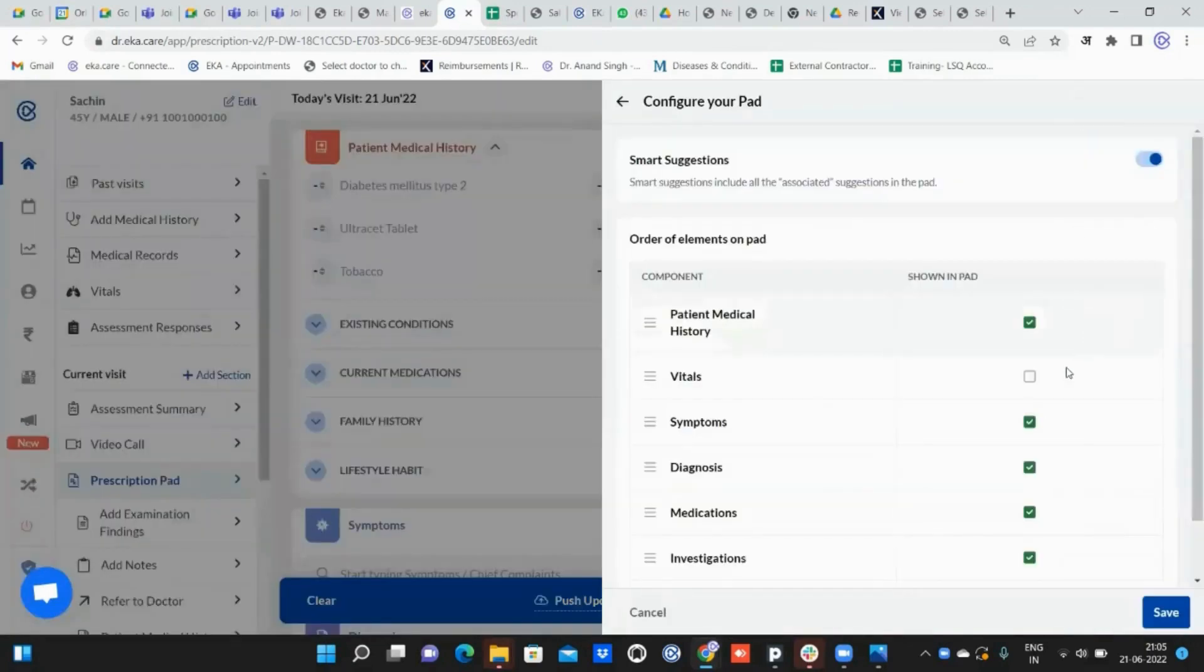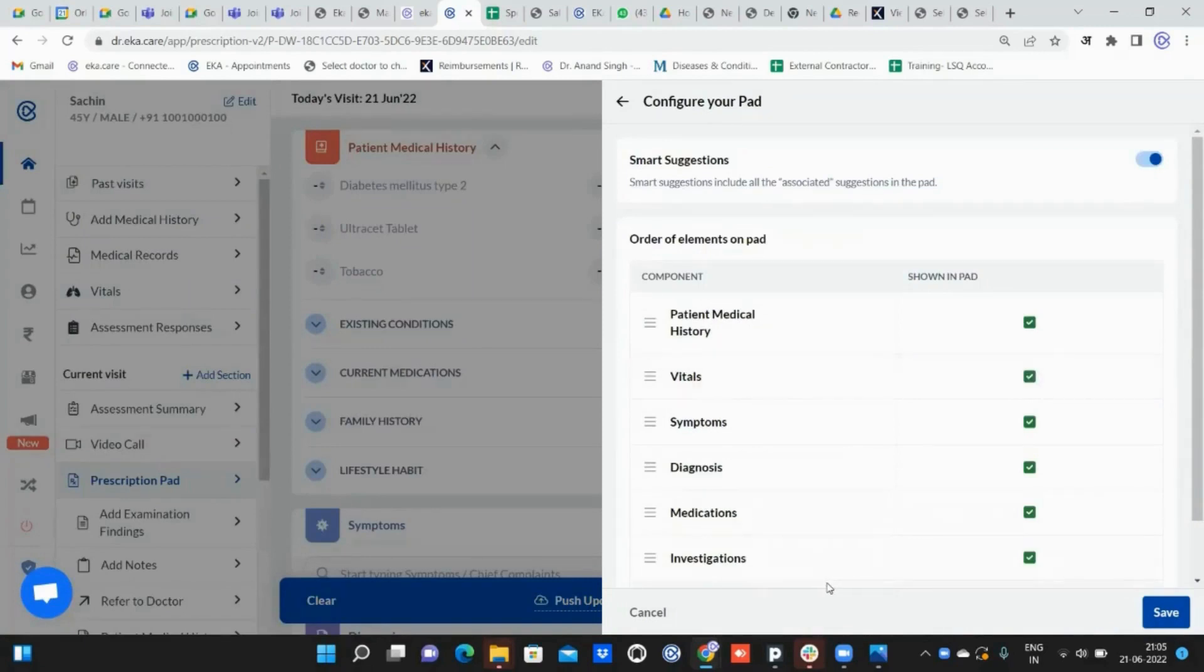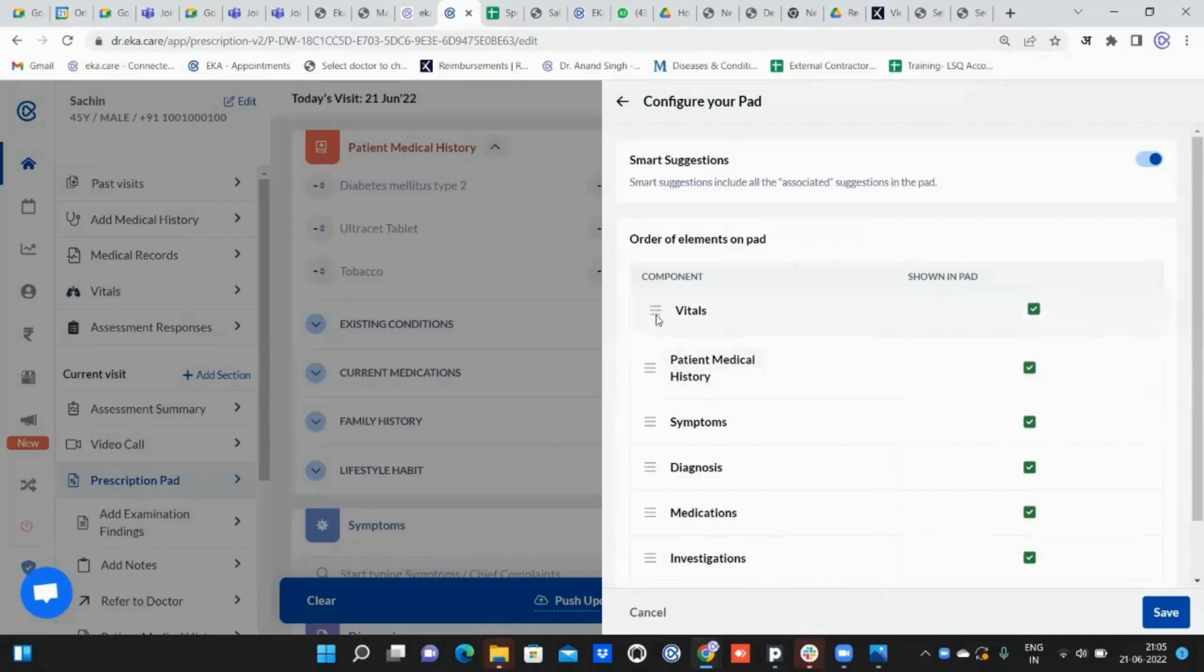Once you click that, we're in a section called vitals. You have to enable it—it will be at the bottom for you. Just go down, tick that, and you can bring it to the top if the doctor wants it completely on top, or you can put it just above the vitals.